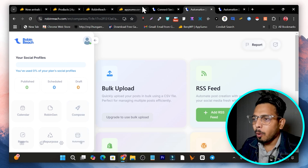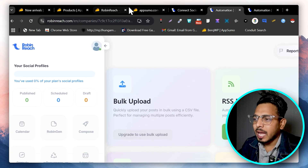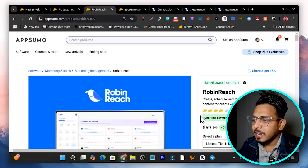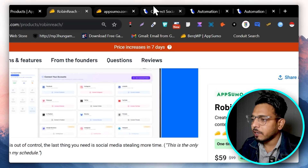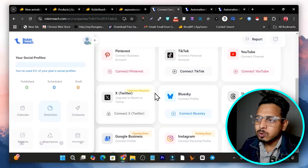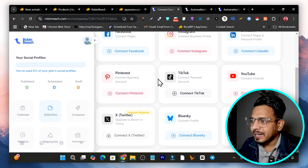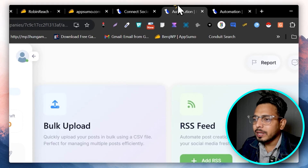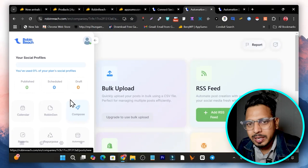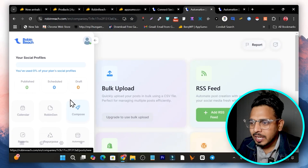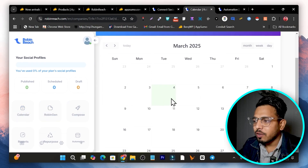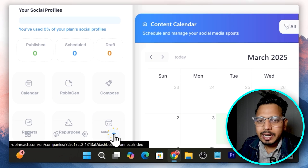This tool is Robin Reach, currently available on AppSumo starting from just $59. The features I like include social connectivity — you can connect almost all popular social media accounts — plus an AI feature to help you create content for whichever social media platform you want. To get started, go to the calendar where you can select any date to schedule, or click the plus icon to create content and post it today.